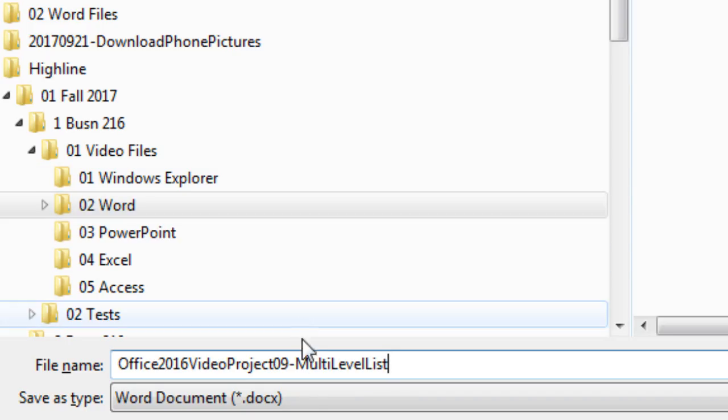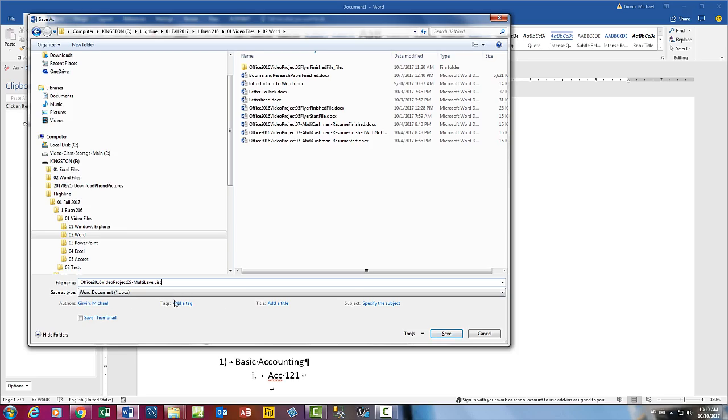Where do you want to save it? What do you want to call it? And Save As Type, that's all good. I click Save.